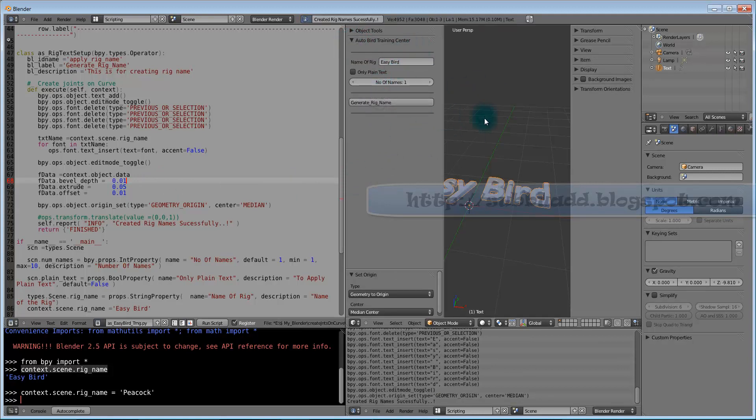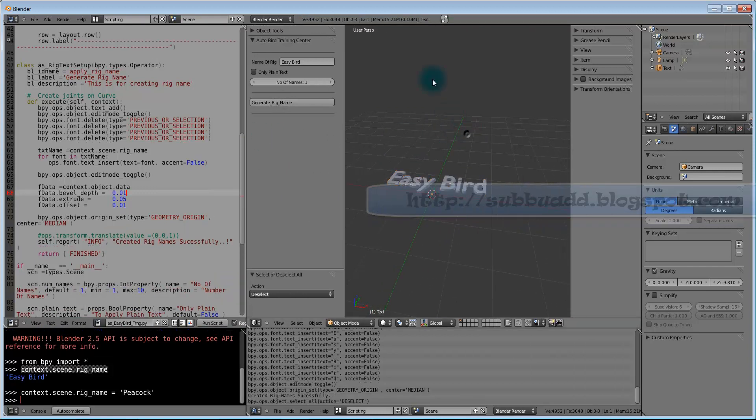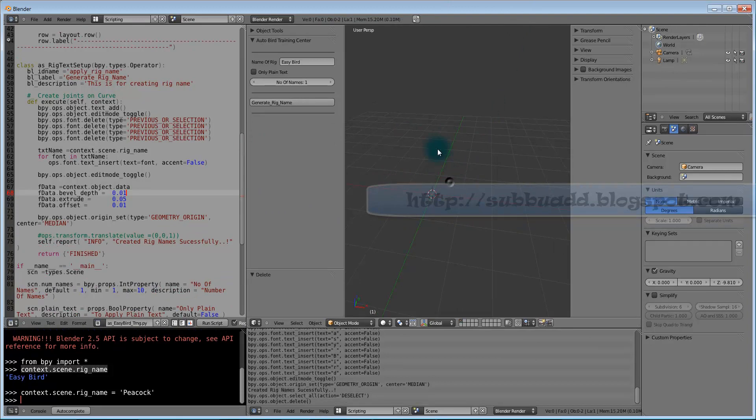Now we have created Easy Bird rig based on number of names as above one. If you want more number of names we can define that also later.